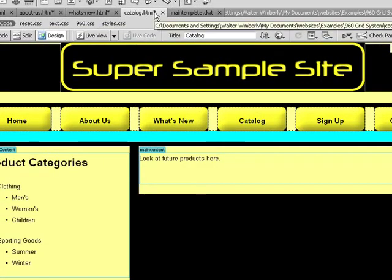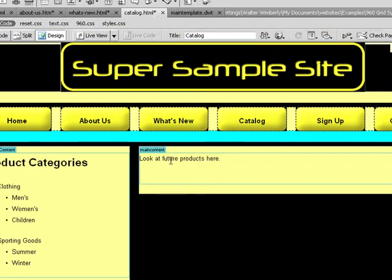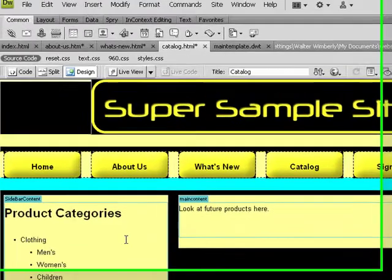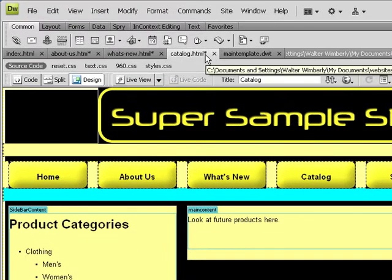You'll notice here I have my three files. Each file looks the same, so my editable regions have not been changed.